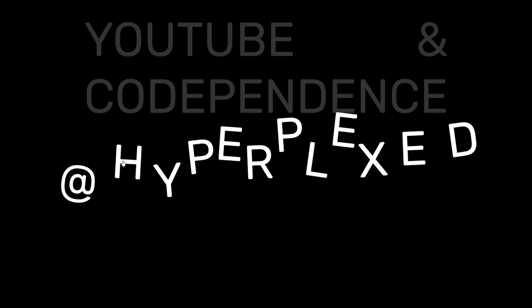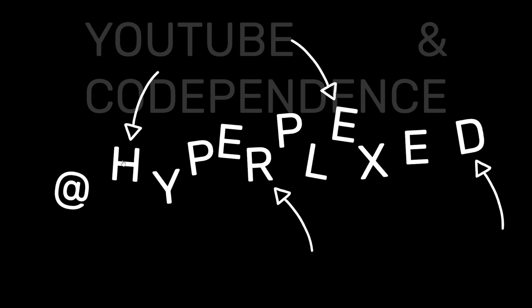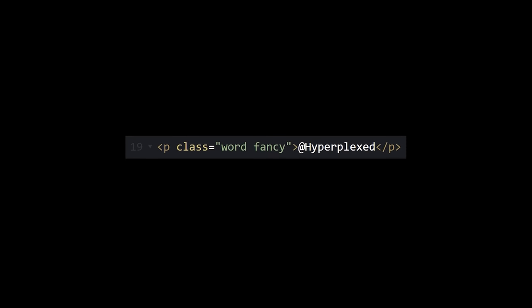Now here's where things get interesting. We've got all these letters just chilling here, and we need a way to control each of their positions independently. I've done something similar before, so I have an idea.